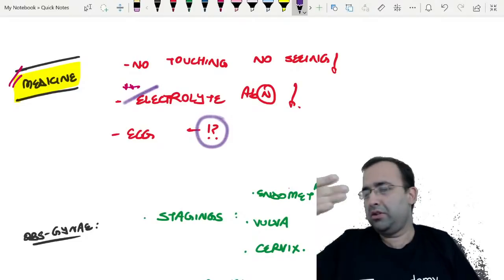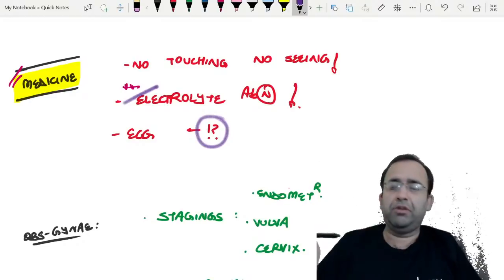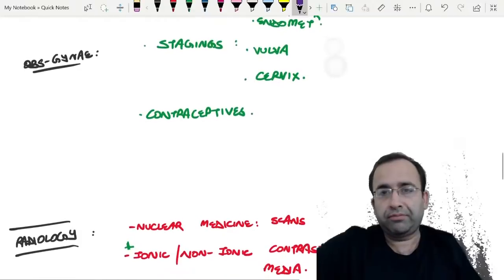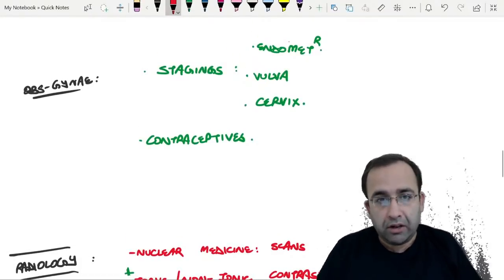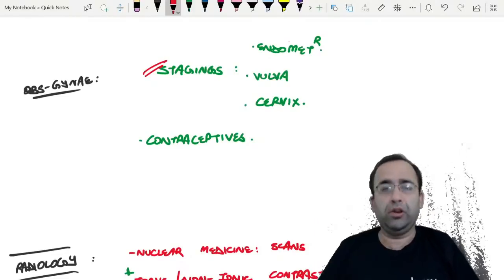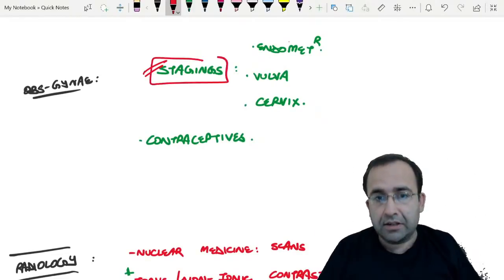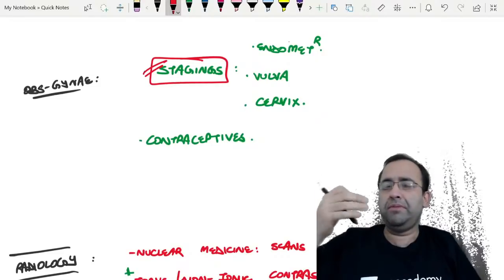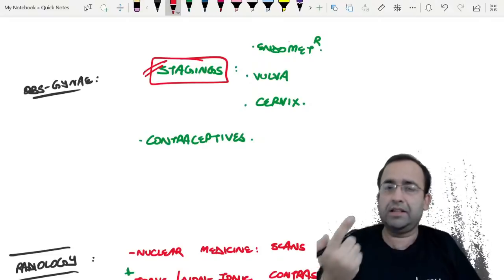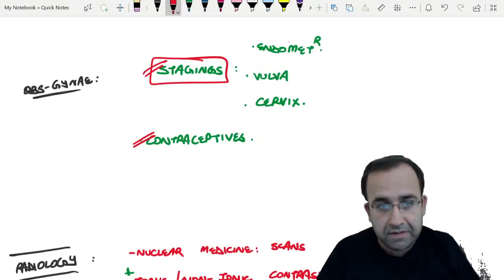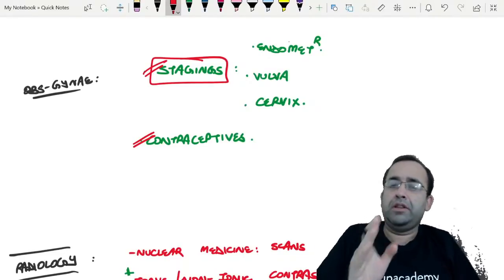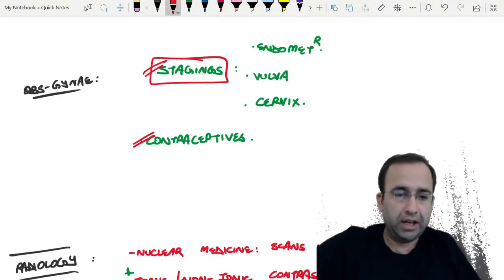Please do electrolyte abnormalities. I'm not going to ask you to see the tables of Harrison's or gene mutations at this point — that would be too vast. Obs/Gynae: labor and the stages of labor, all those points you already know. Staging systems — endometrial carcinoma, vulval and cervical cancer. Contraceptives is a volatile topic — brush it up just before the exam.